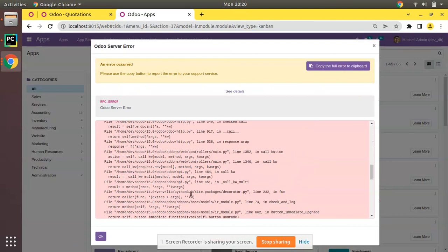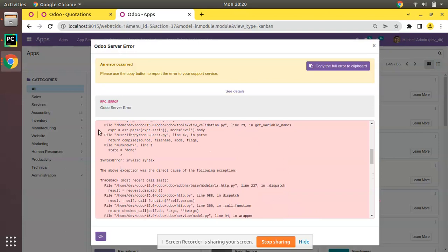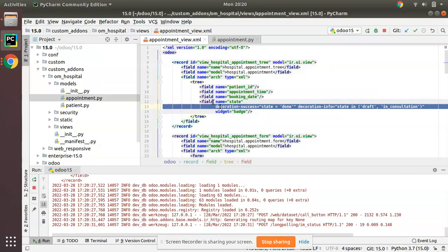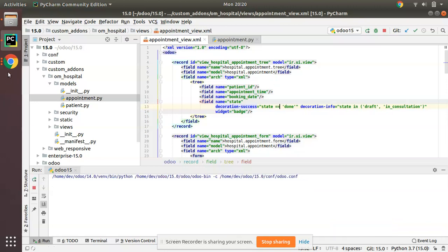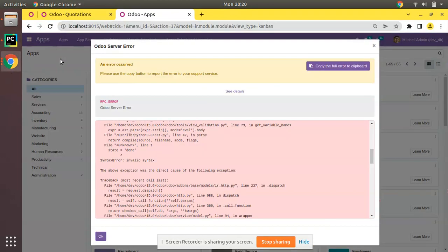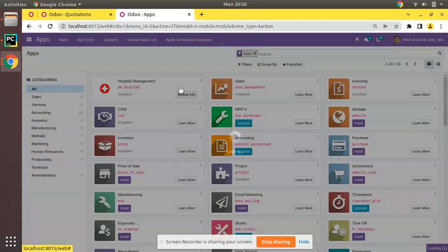There is a syntax error — the condition requires double equals (==) instead of single equals. For example, state == 'done'. Let me fix that, restart the service, and upgrade the module again.